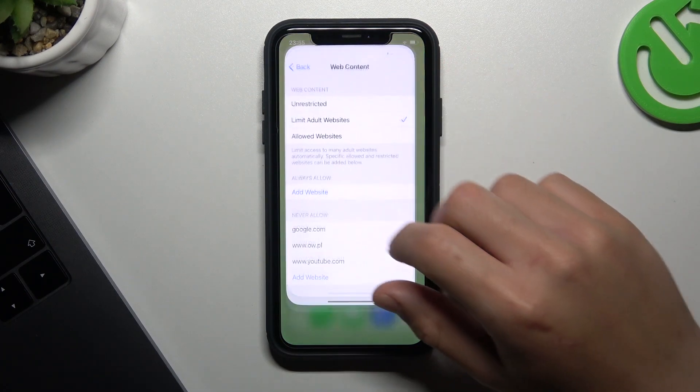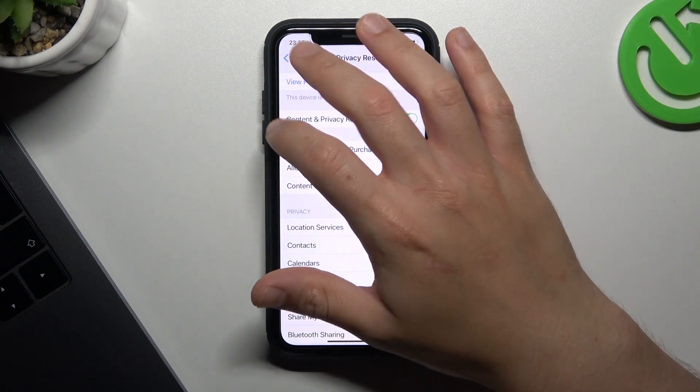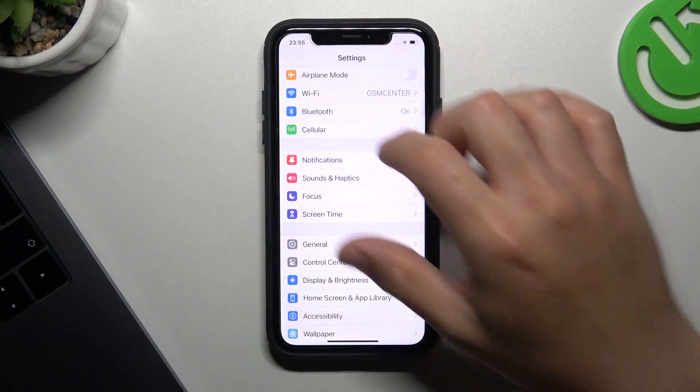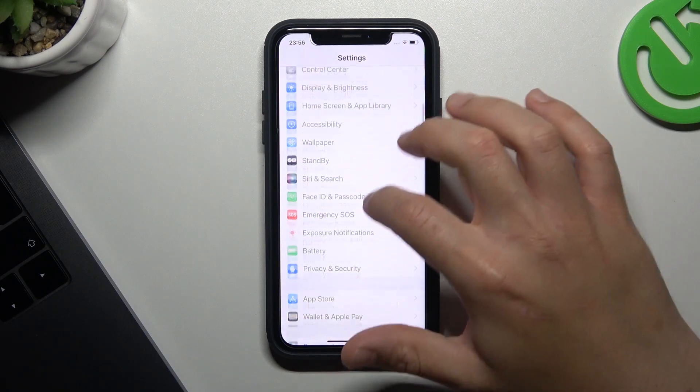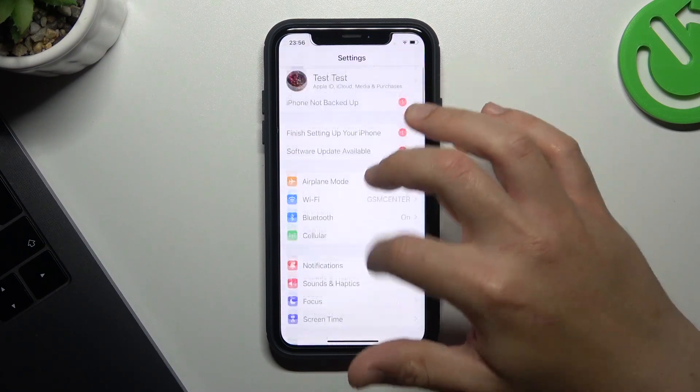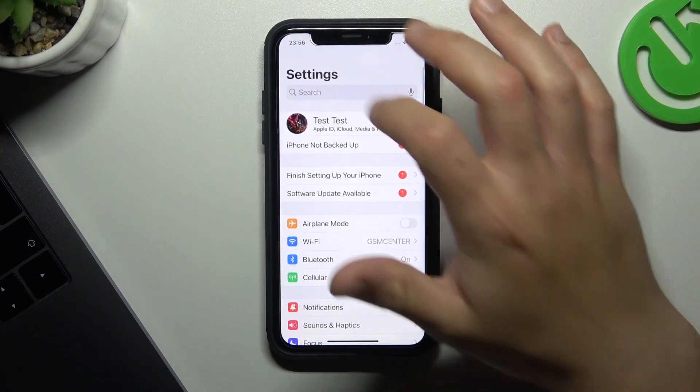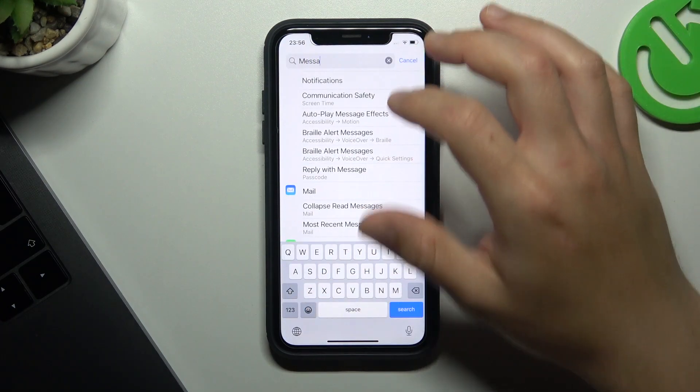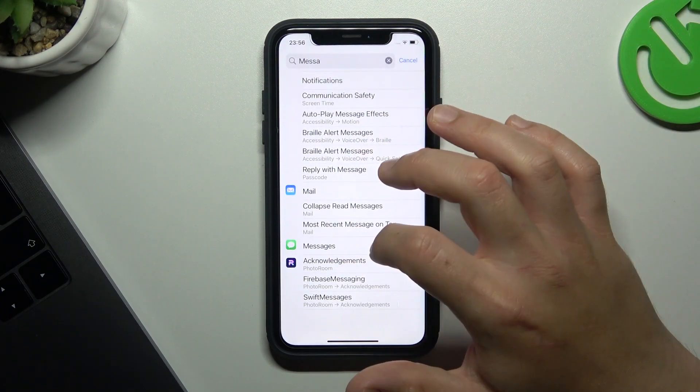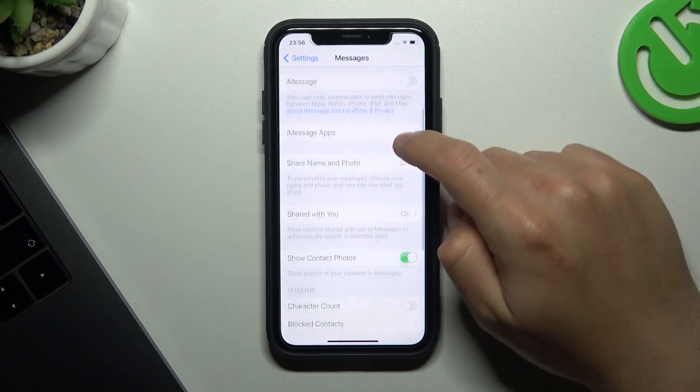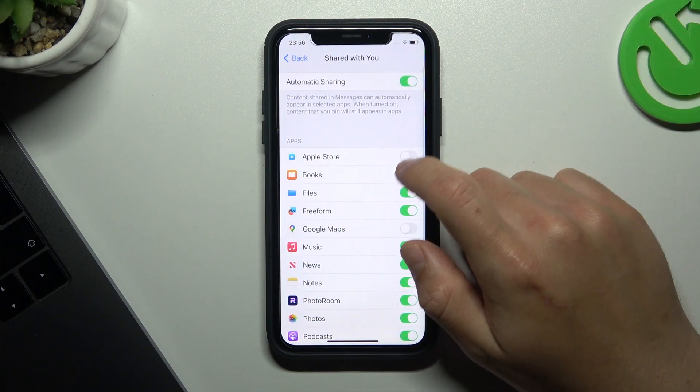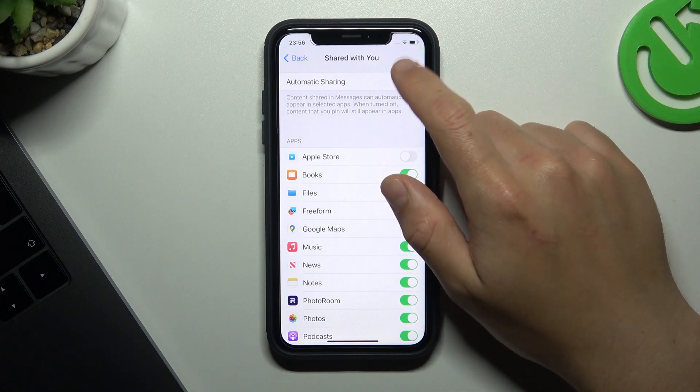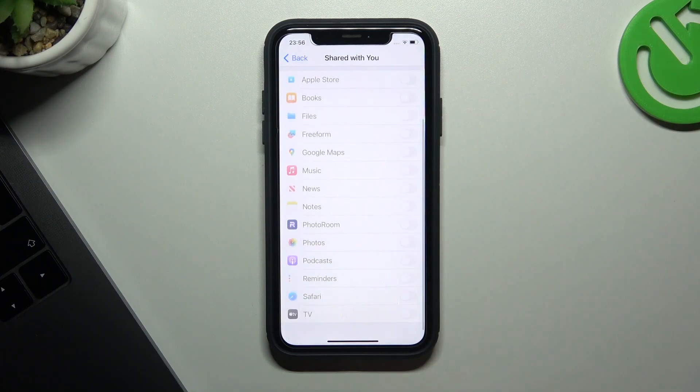Now the second method, go to the settings. Look for the messages, you can just type it in the search bar. And now look for the Shared with You. Switch it off. And that's it.